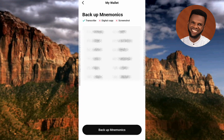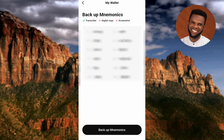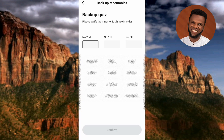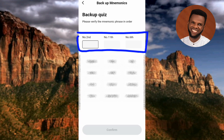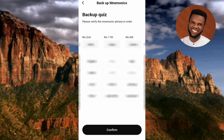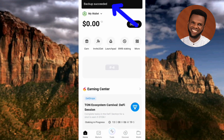You can now see your mnemonics phrase — it's numbered from 1 to 12. Find the best way to save this phrase, whether writing it down or storing it securely; whichever method is safest for you. Once saved, tap 'Backup Mnemonics.' On the next screen — the backup quiz — you'll be asked to enter specific words: in this case the 2nd, 11th, and 6th phrases. Enter them and tap 'Confirm.'